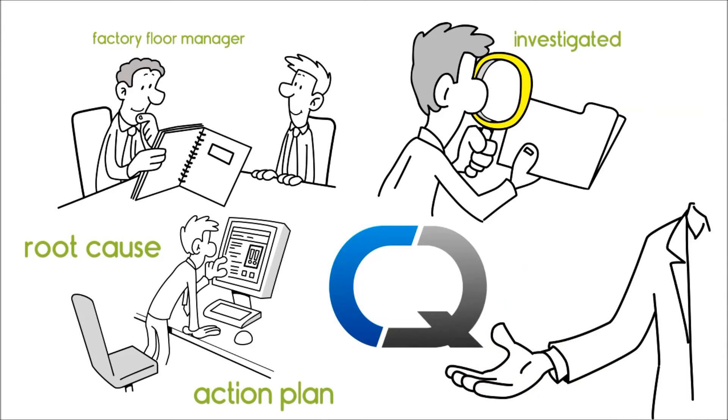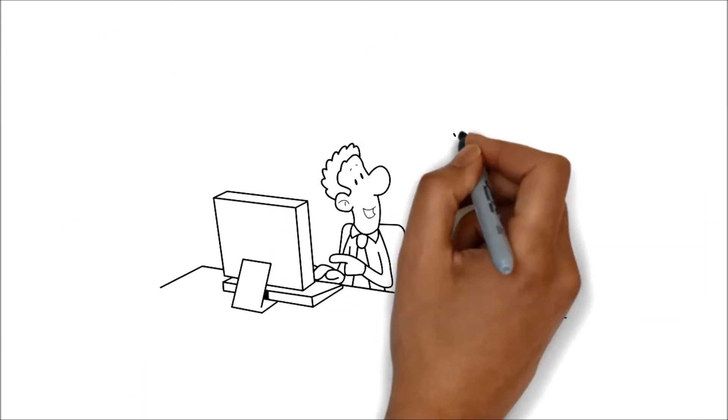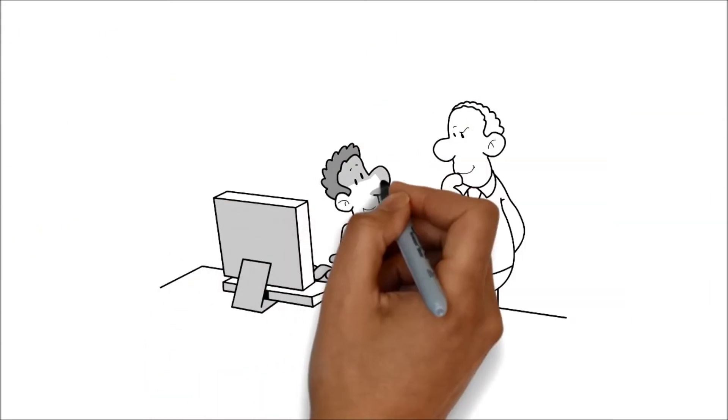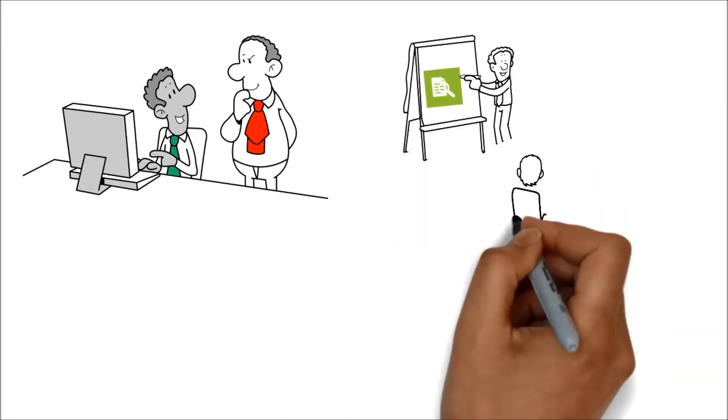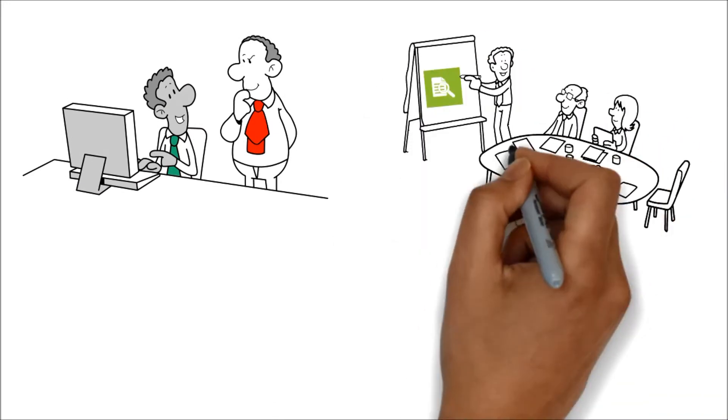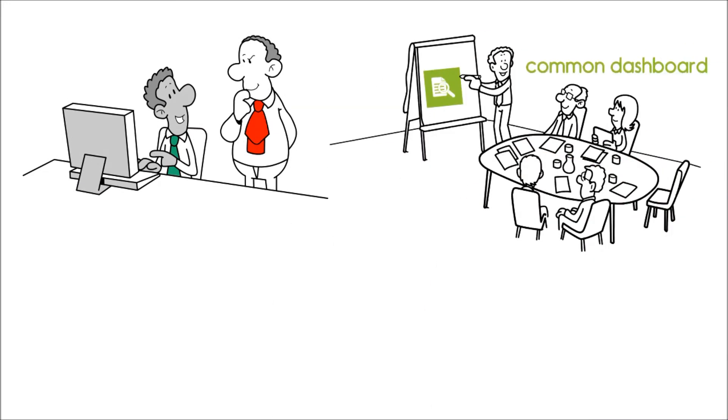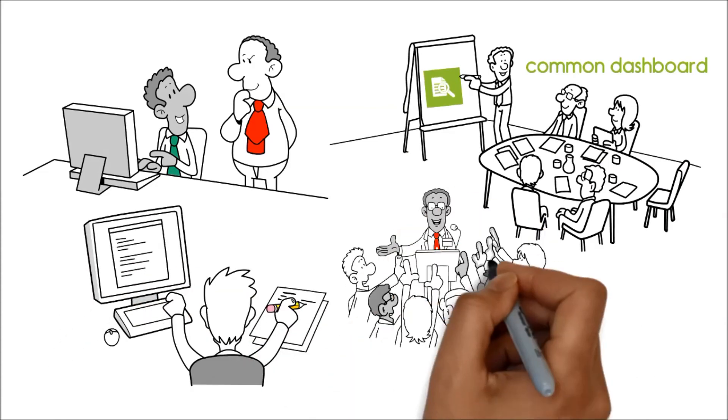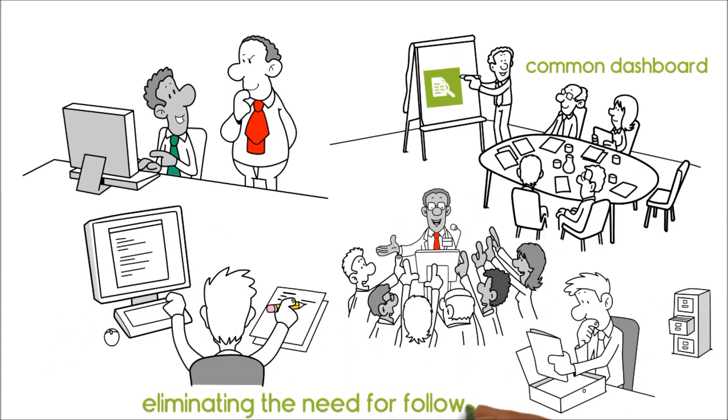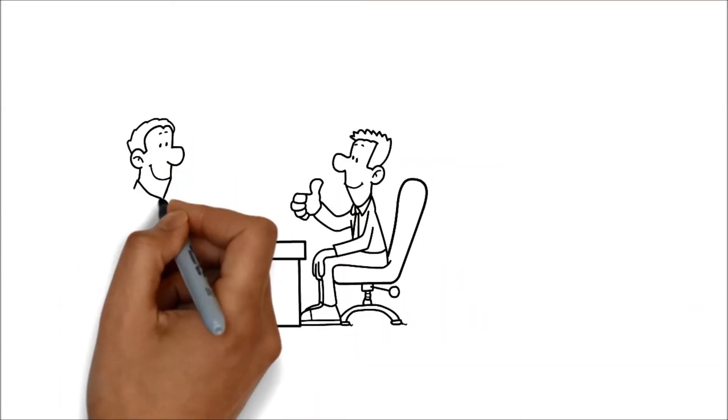Bob and his team analyzed the findings and reverted with further questions. CQ Audit supported teamwork by providing all stakeholders with a common dashboard to record their findings, questions, and analysis, eliminating the need for follow-ups.